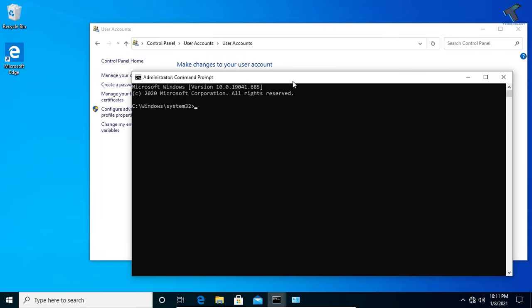Now what you have to do is put this command which is net user space [your username]. Like in my case I will put test, or you can put any username like technology, whatever you want.